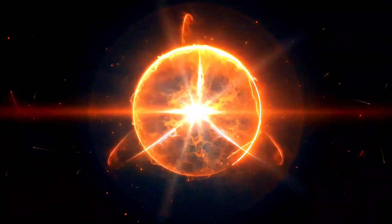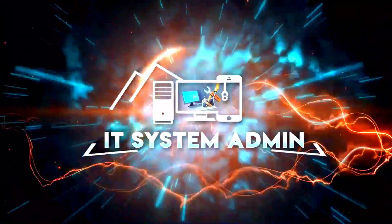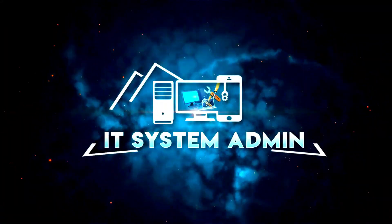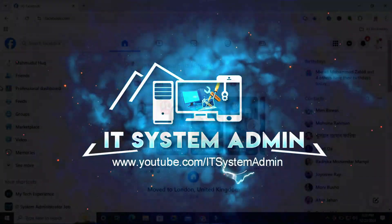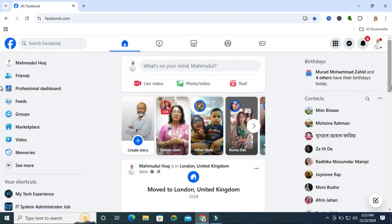Hello viewers, welcome to IT System Admin and Information Technology learning tutorial channel. In this tutorial, I am going to show you how to remove location from Facebook. Sometimes it becomes very important for you, so don't forget to watch the full video.